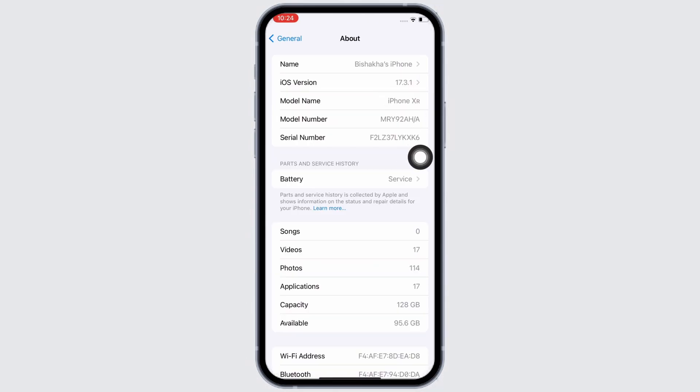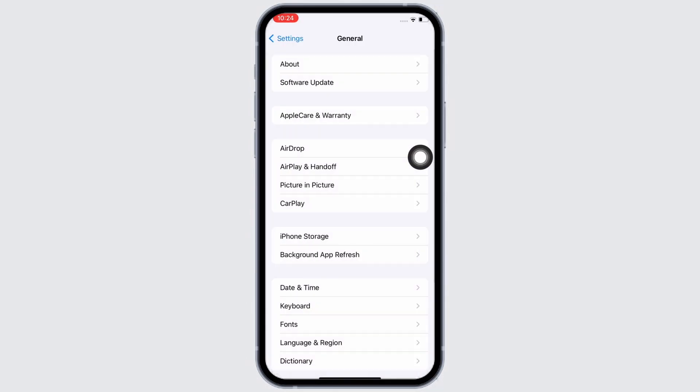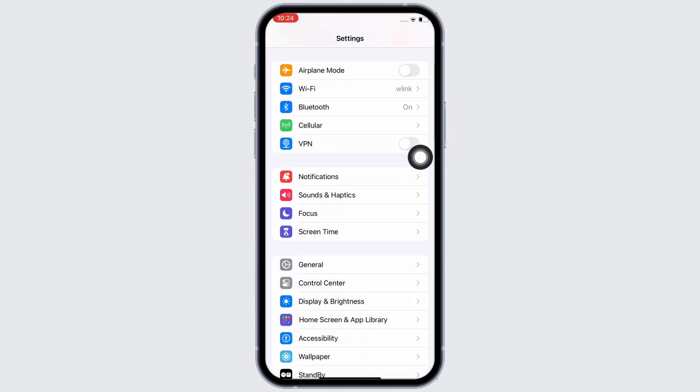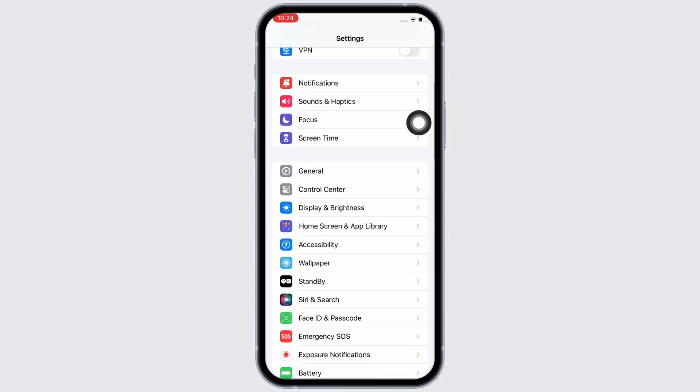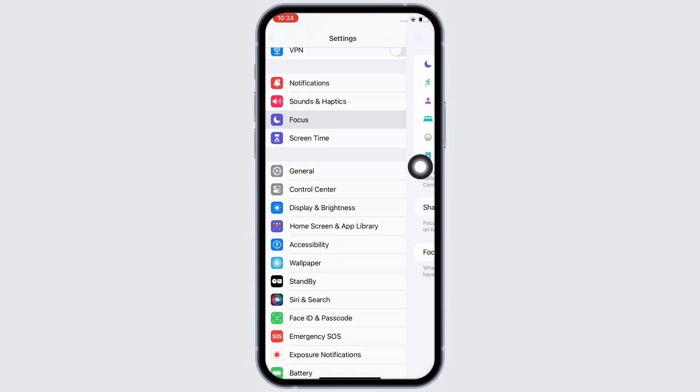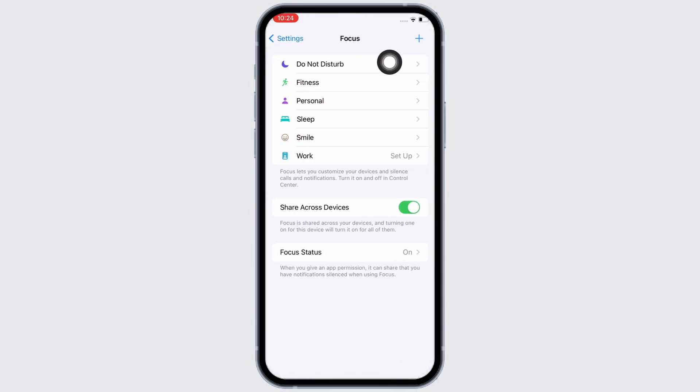Now go back to settings home page and tap on the focus option, and then tap on the do not disturb option.